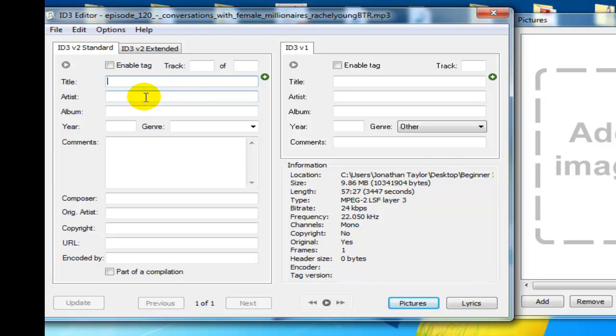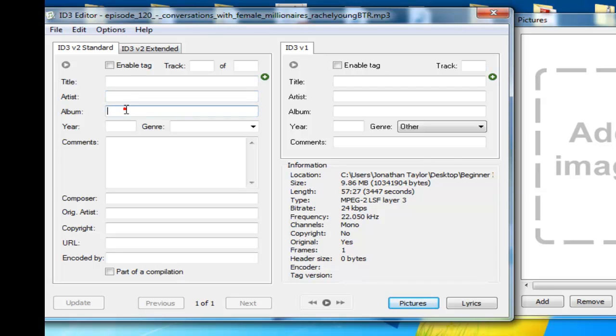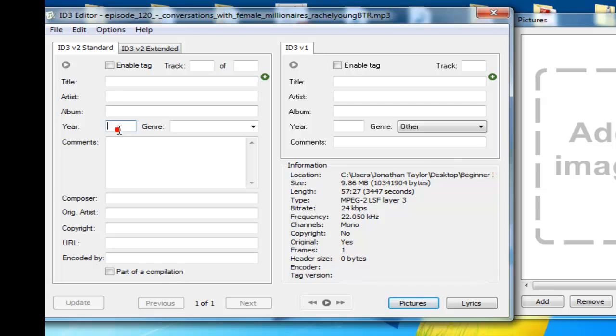Under artist, you're always going to enter your name as the host. In our case, it's Jonathan Taylor and Russell Portwood. Then under album, this is where you use the name of your show. In our case, it's the BIV podcast show. That is what you enter into the album.